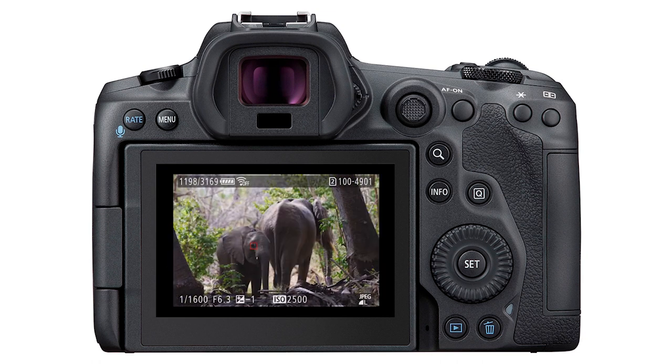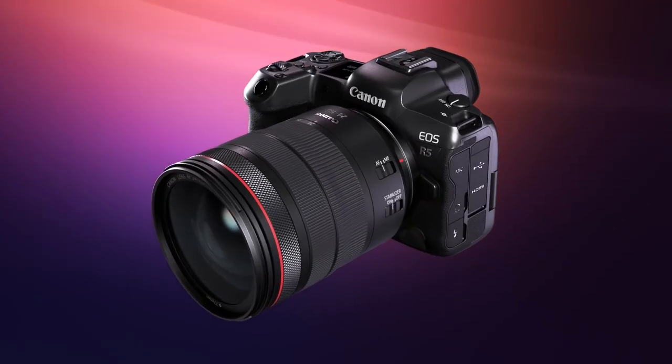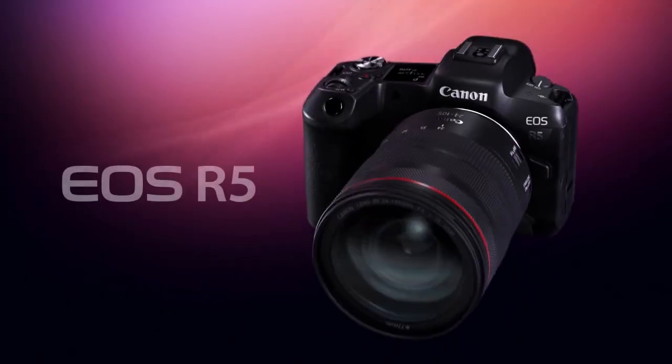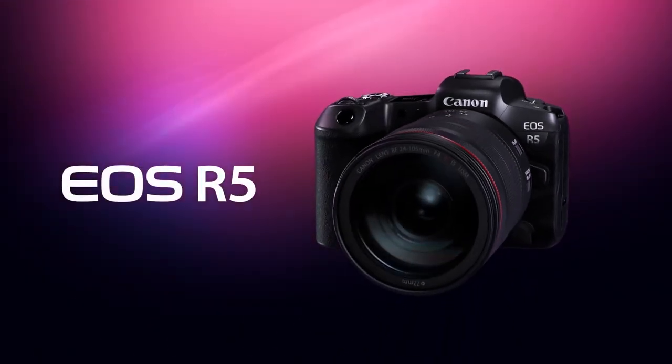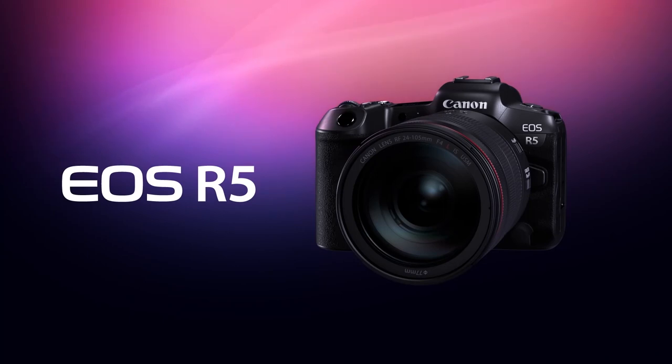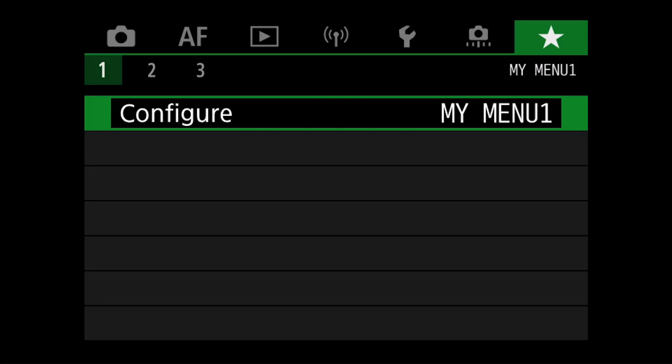This tutorial is really an extension of the previous videos on how to customize the camera to enable a more efficient and productive workflow. So let's get started. Under the green tab in the main menu, you will find a section called My Menu. This is where we will create a quick menu setup to help change commonly used settings that can be difficult to find or locate within the main menu.